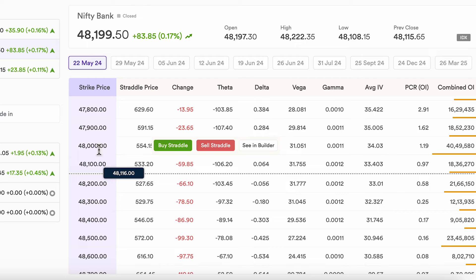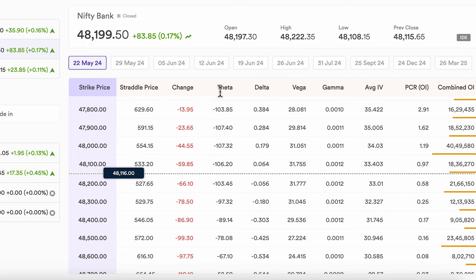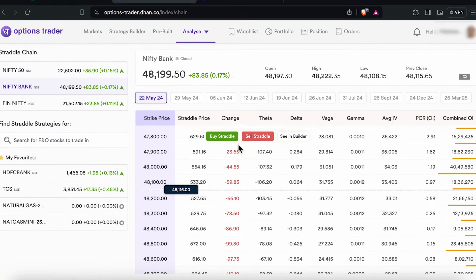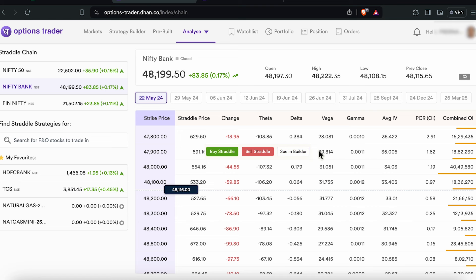On the right you see a consolidated view with straddle price, the change, theta, delta, vega, gamma, the implied volatility, the put-to-call ratio, open interest, and your combined open interest — versus the normal option chain where you see the call side and the put side. Here you have this straddle option chain.